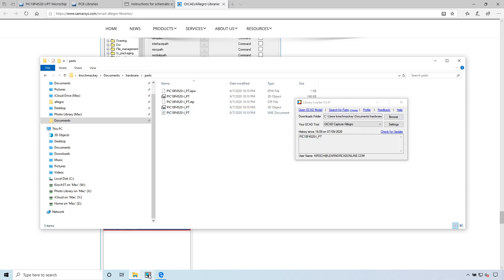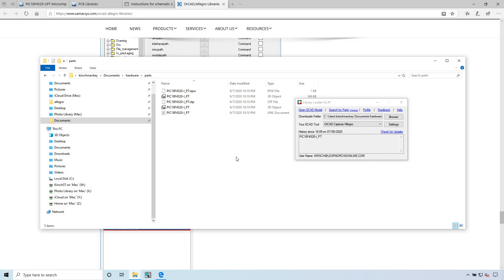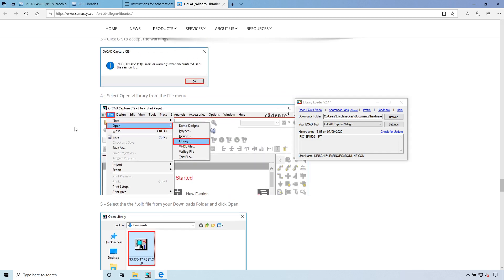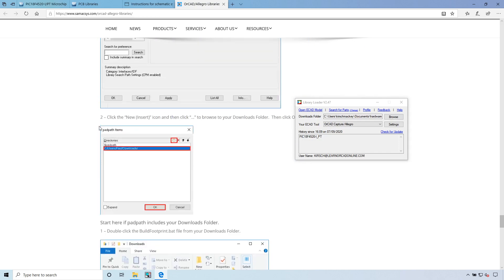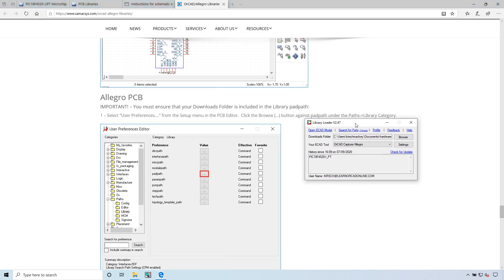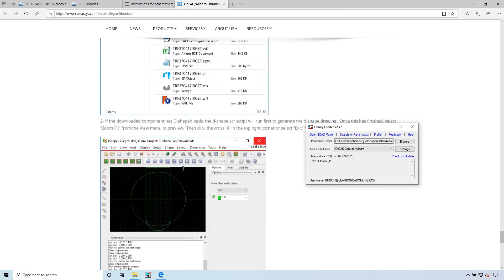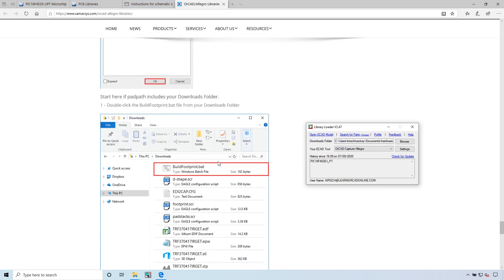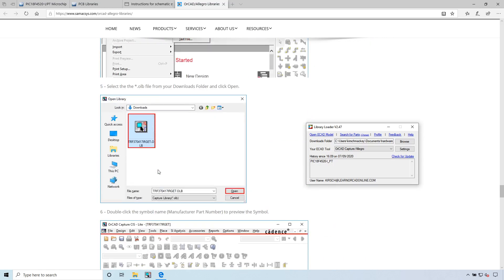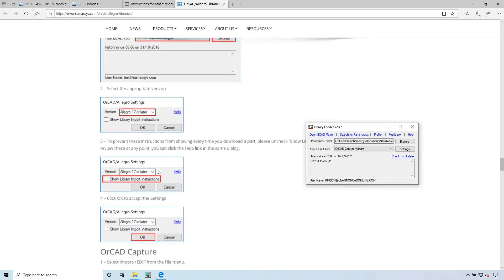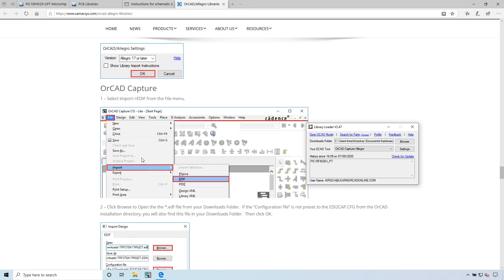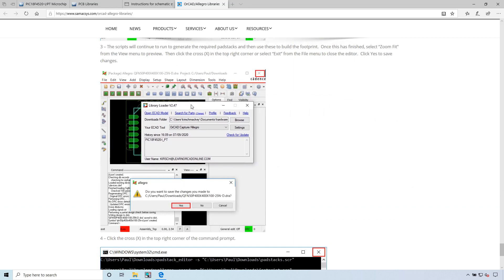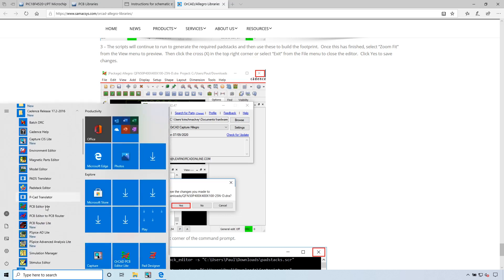Let's open up ORCAD Capture. Or better yet, let's generate the footprint. The instructions for the footprint are here. This is a schematic. You must ensure that your downloads folder is included in the library pad path. Start here for pad path and your downloads folder build footprint. We have a dot bat file. Let's open up our PCB editor. I think it's going to use 17.2. Let's go to PCB Editor Light 17.2.